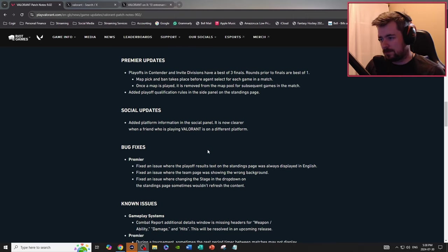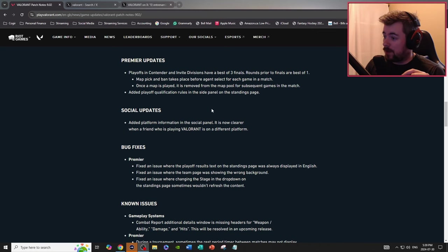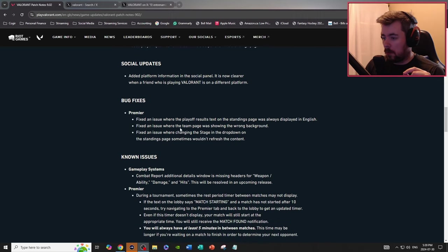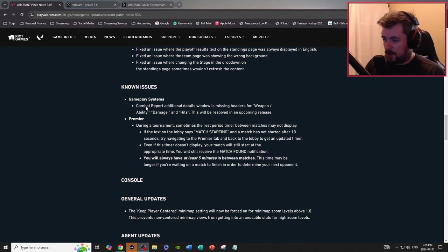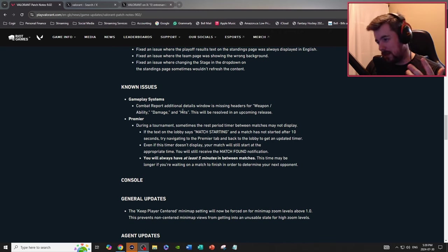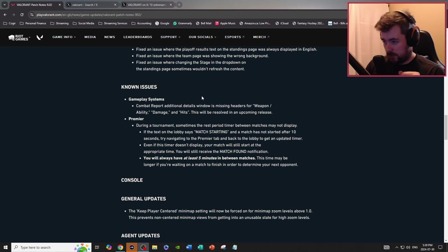Social updates, added platform information in the social panel. It is now clearer when a friend is playing Valorant on a different platform. Bug fixes, premiere, whatever. Known issues, combat report additional details, window is missing headers, this will resolve in the upcoming release.